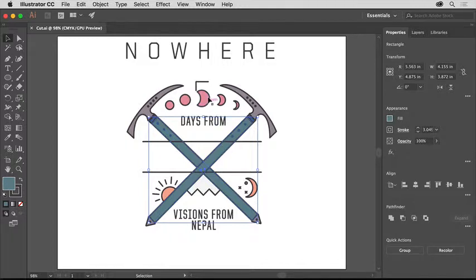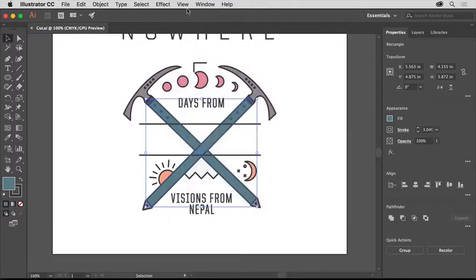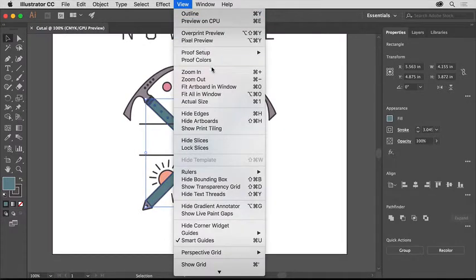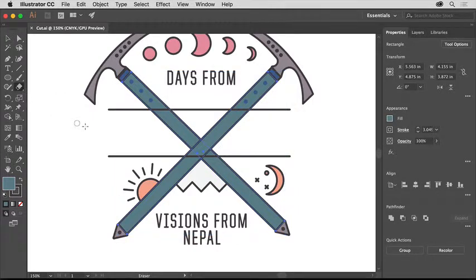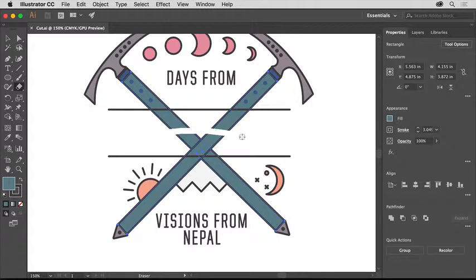To zoom into the artwork, choose View, Zoom In a few times. Select the eraser tool in the tools panel on the left and move the pointer out into the document. The circle and the cross area you see indicate the size of the eraser. Drag across the green handles here to erase part of them.